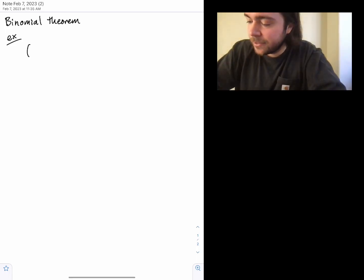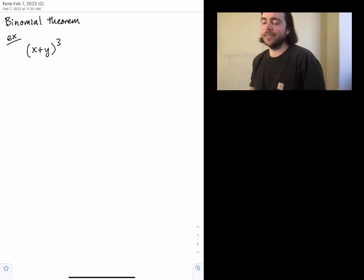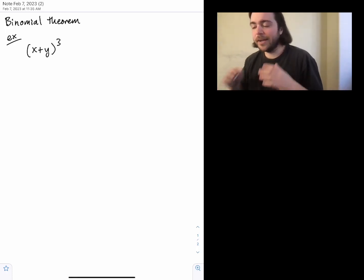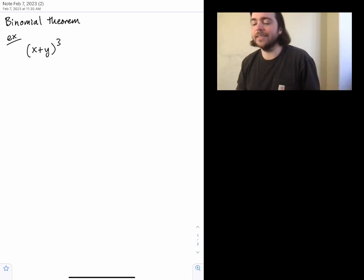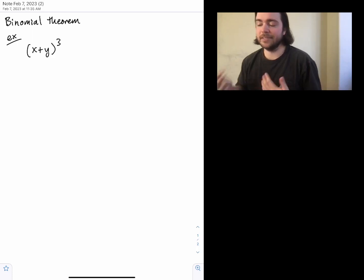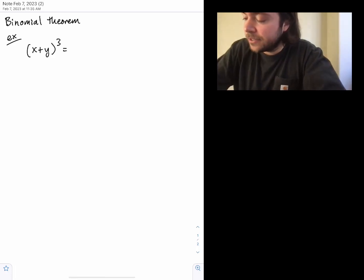The binomial theorem comes up when you have an expression like X plus Y raised to some power. We're just going to look at raising X plus Y to the third power — X and Y can be any numbers you want.